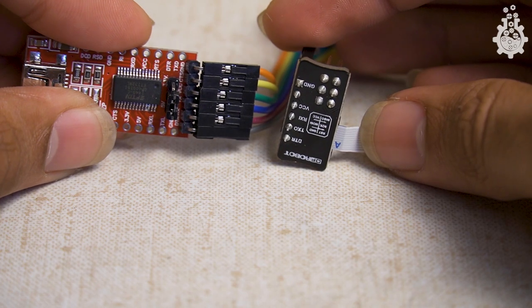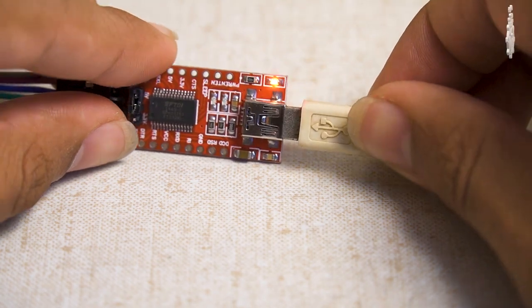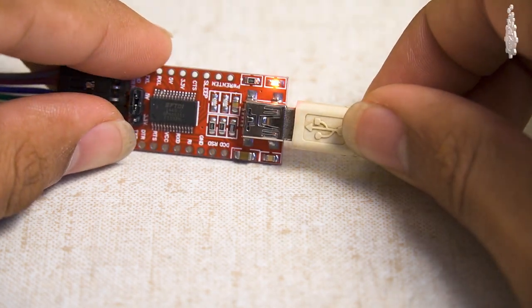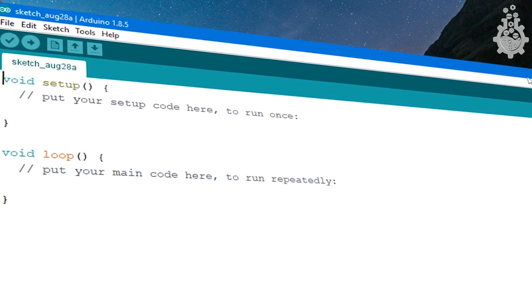Once these connections are done, simply plug in the USB to FTDI and open the Arduino IDE.